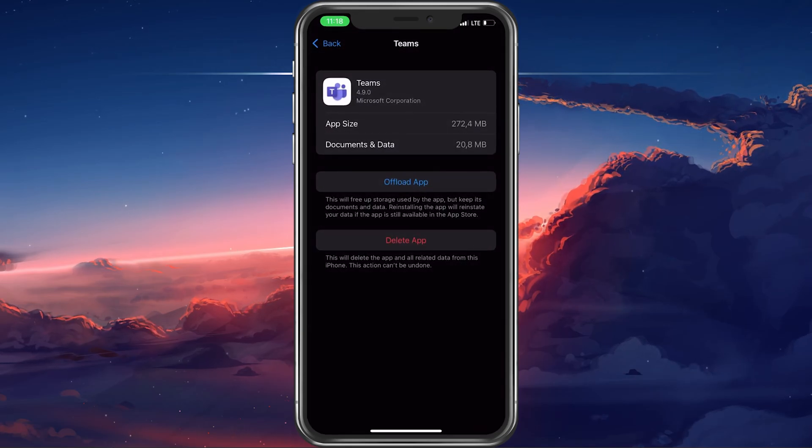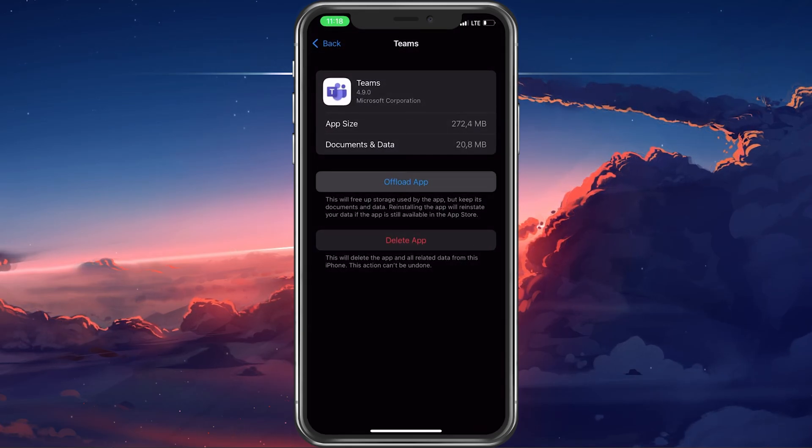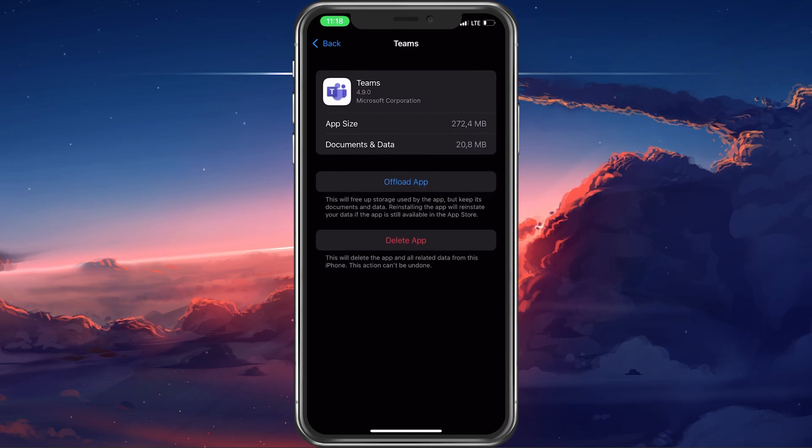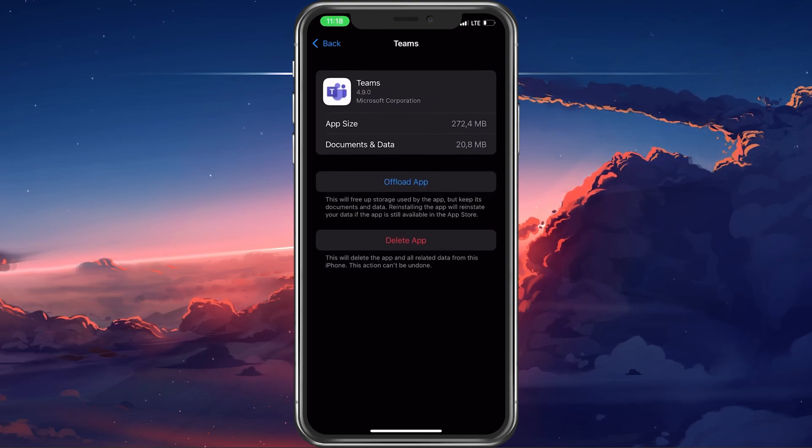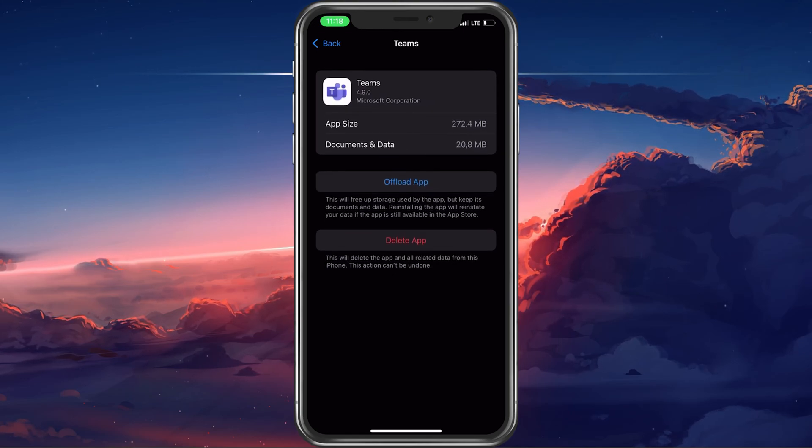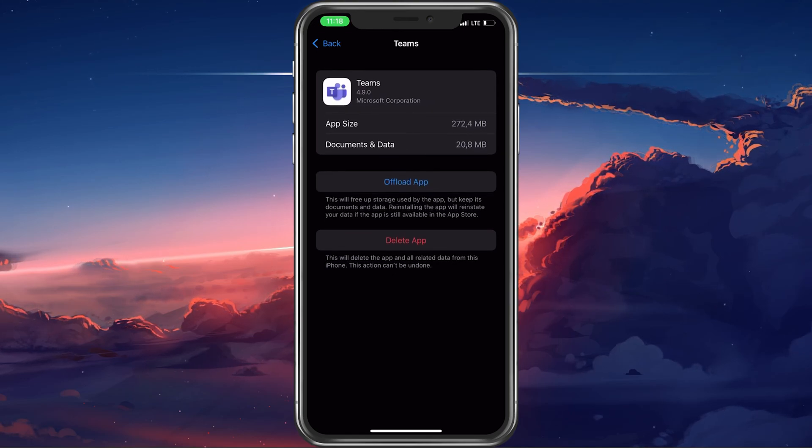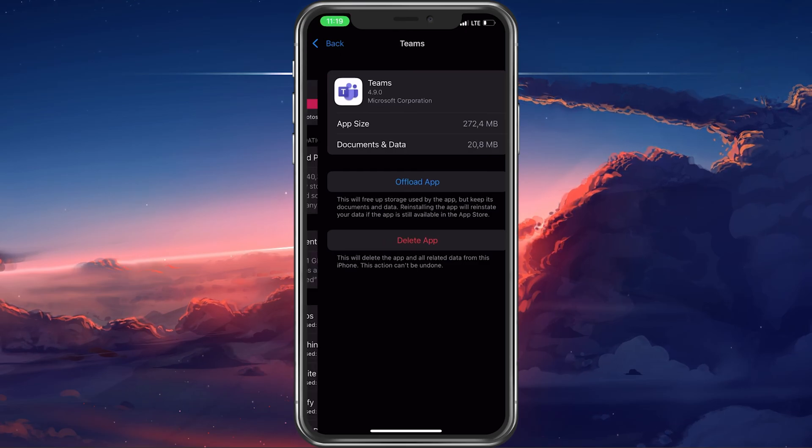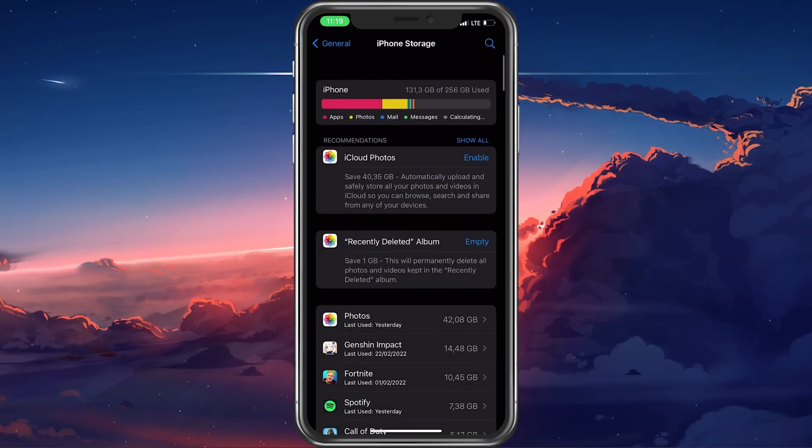Here, tap on Offload app. This will clear up your app cache and reinstate the application, preventing any software glitches it might have had.